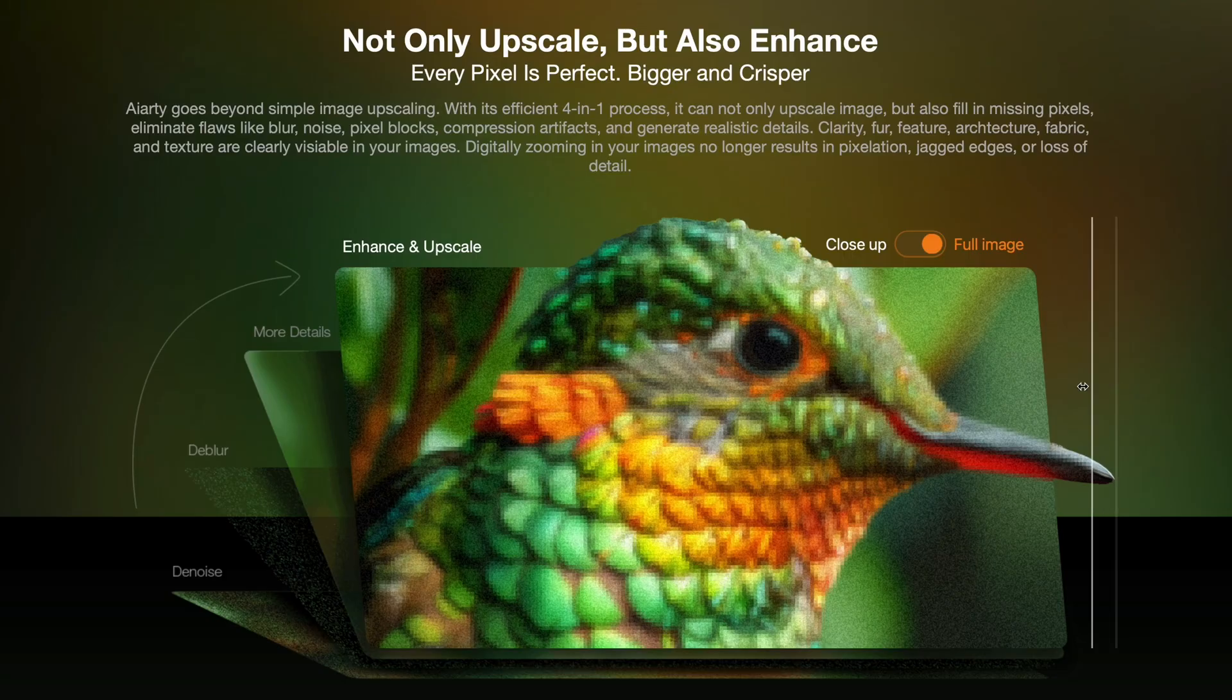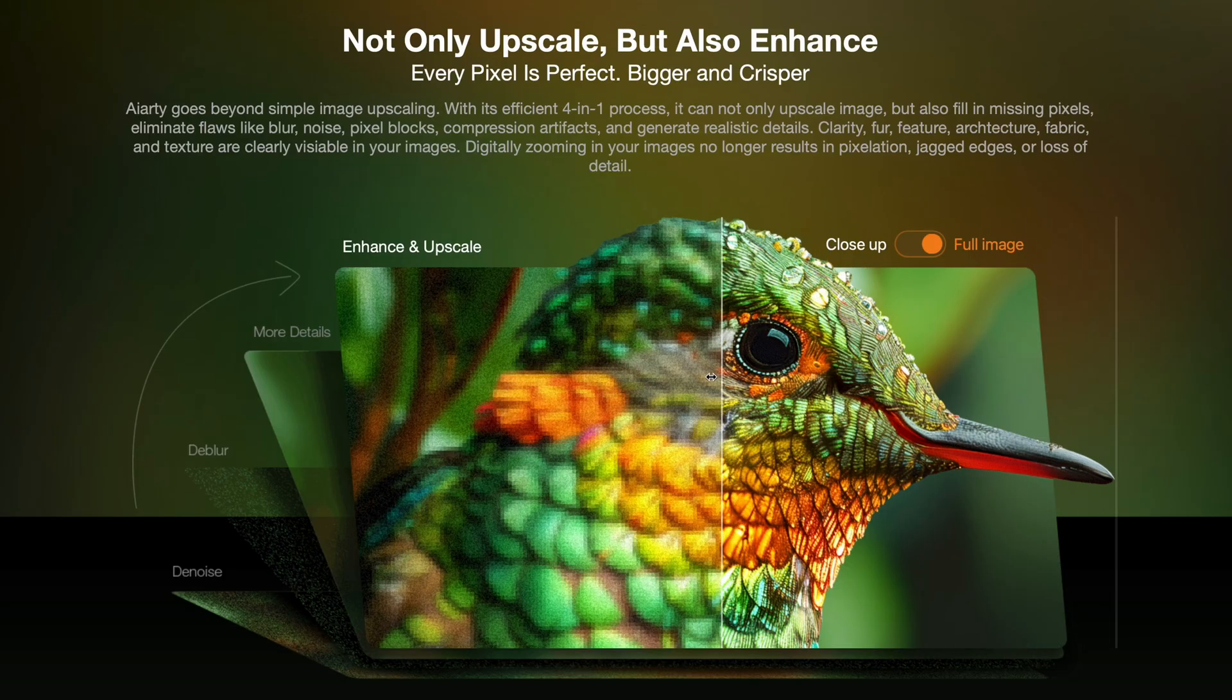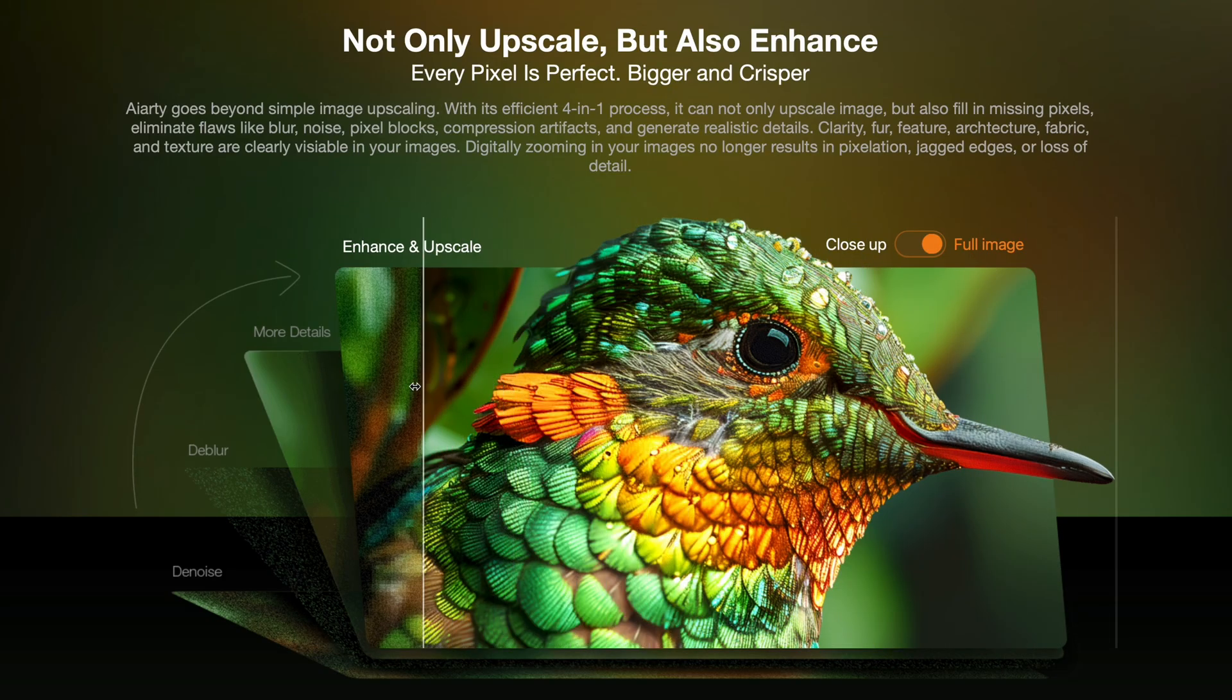Did you know you can upscale your images by 8 times up to 32K while adding more realistic details to fur, skin, hair and texture? And this can all be done with one simple software called ART Image Enhancer.